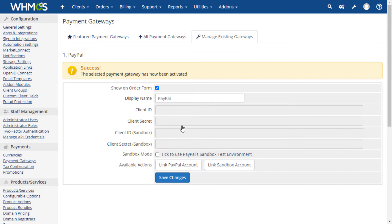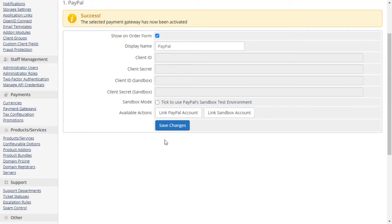After activating the PayPal module, we are moved to the Manage Existing Gateways tab, which will allow you to review all configured payment modules at once.